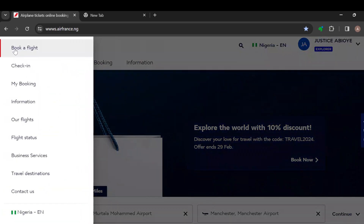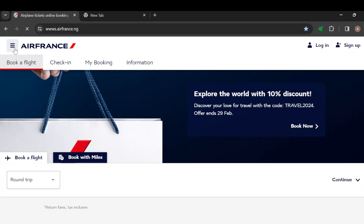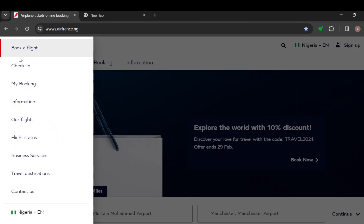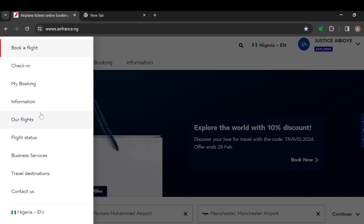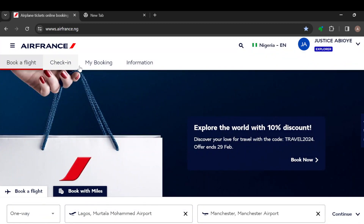Next to the logo you can see three dashes where you can see other options such as book a flight — let's click on it — okay, flight, checking my booking information, flight status, destinations, etc.